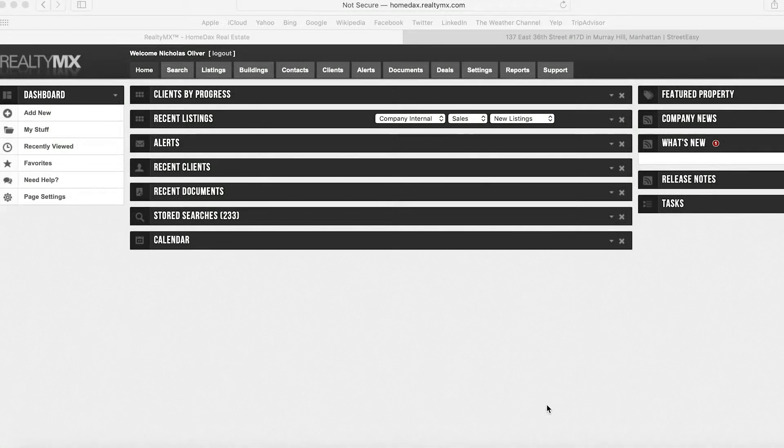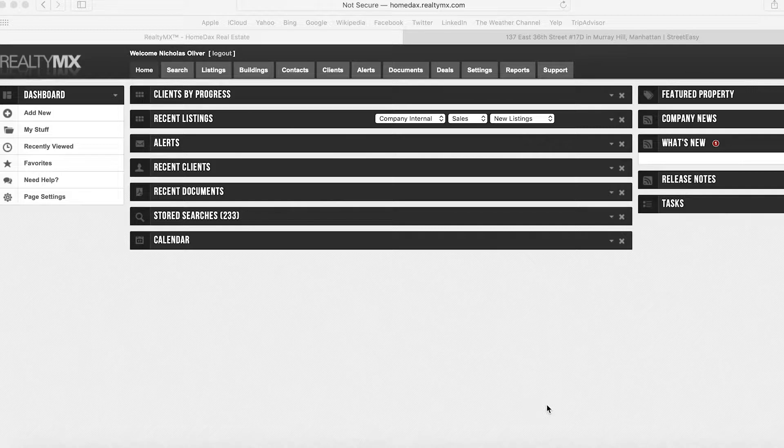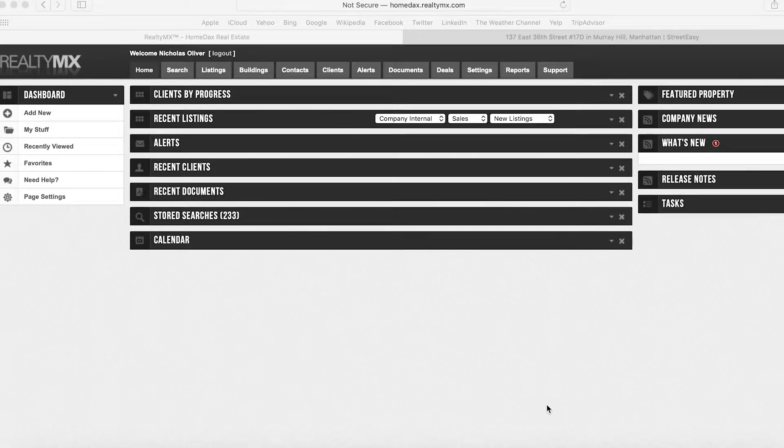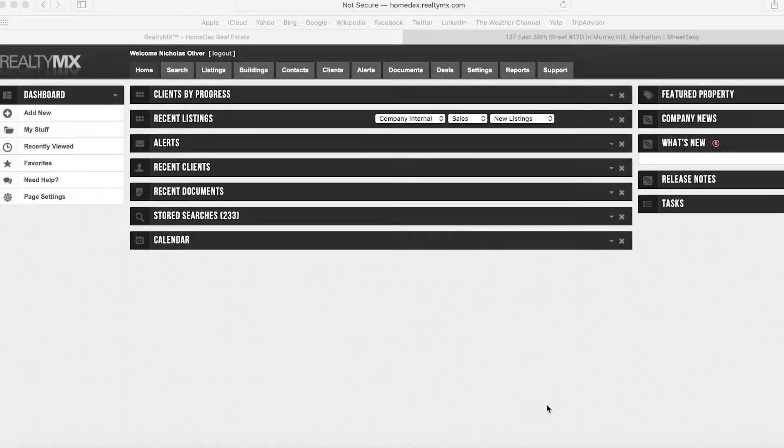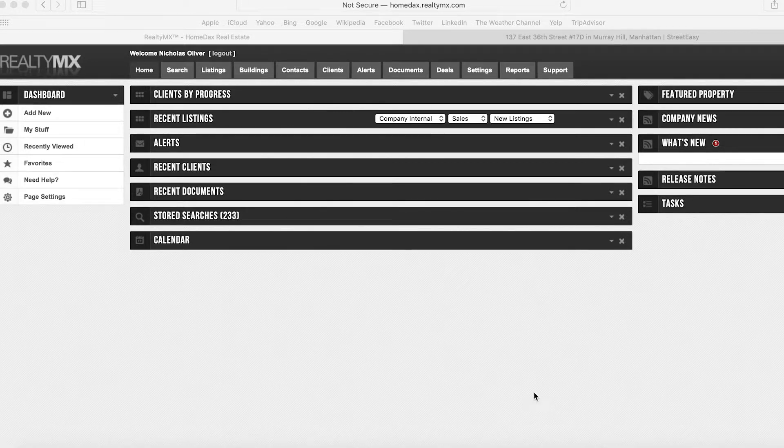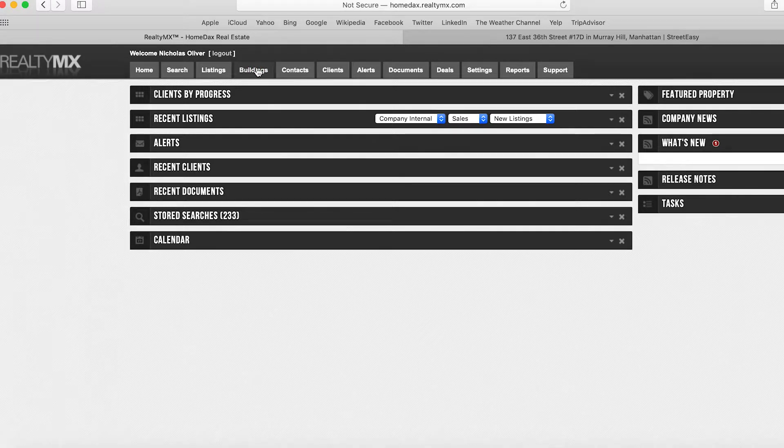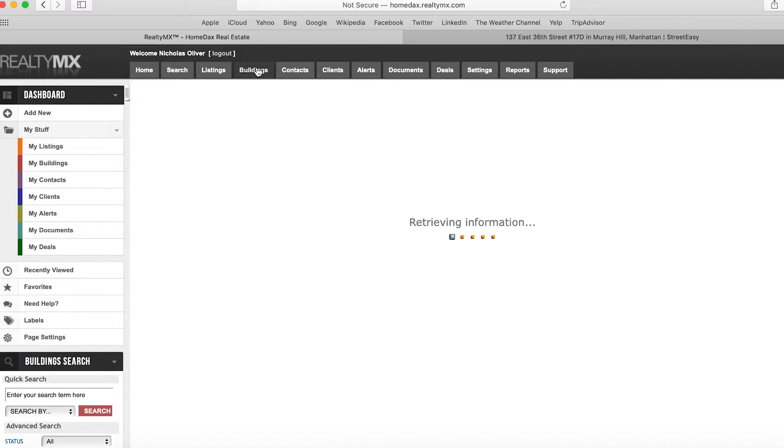In this HomeDax tutorial, we'll show you how to make a modification to a building level amenity on RealtyMX. Once you're logged into your account, navigate to the Buildings tab towards the top.